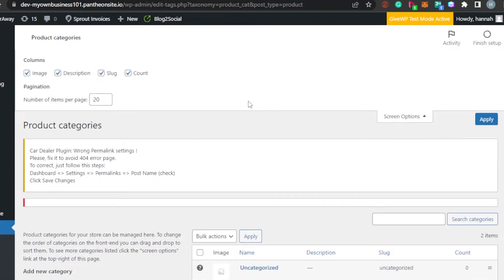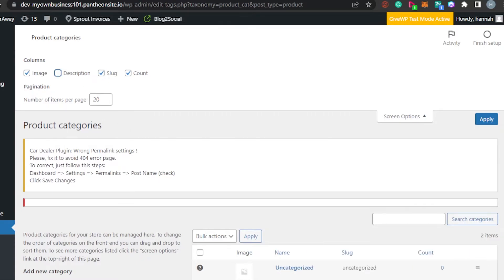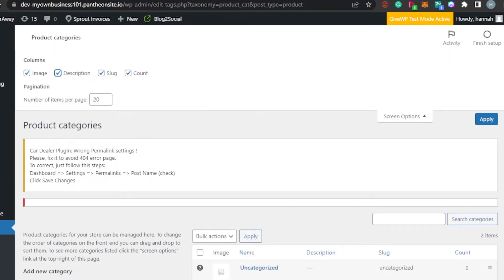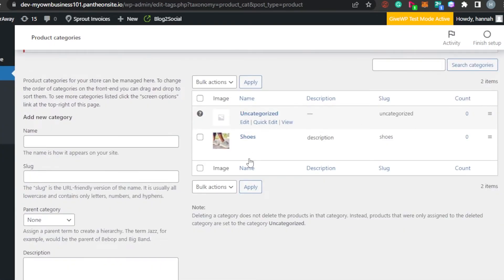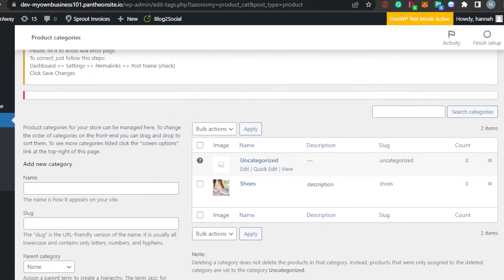You can also use Screen Options at the top of the page. Screen Options lets you choose which columns are displayed for each category — for example, Image, Description, Slug, and Count. You can uncheck any column you don't want to show, and it will be removed from the view. You can also change the number of items per page here, which many people find confusing.